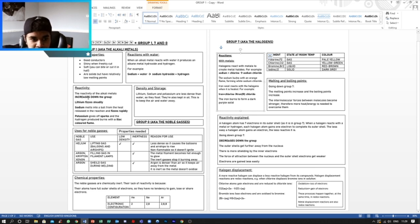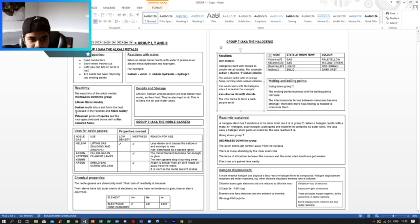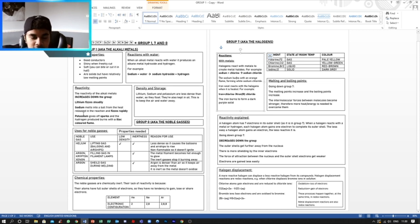Now for reactivity, the reactivity of the alkali metals increases down the group. So lithium fizzes steadily, sodium melts into a ball from the heat released in the reaction and fizzes rapidly. Potassium gives off sparks and the hydrogen produced burns with a lilac colored flame.